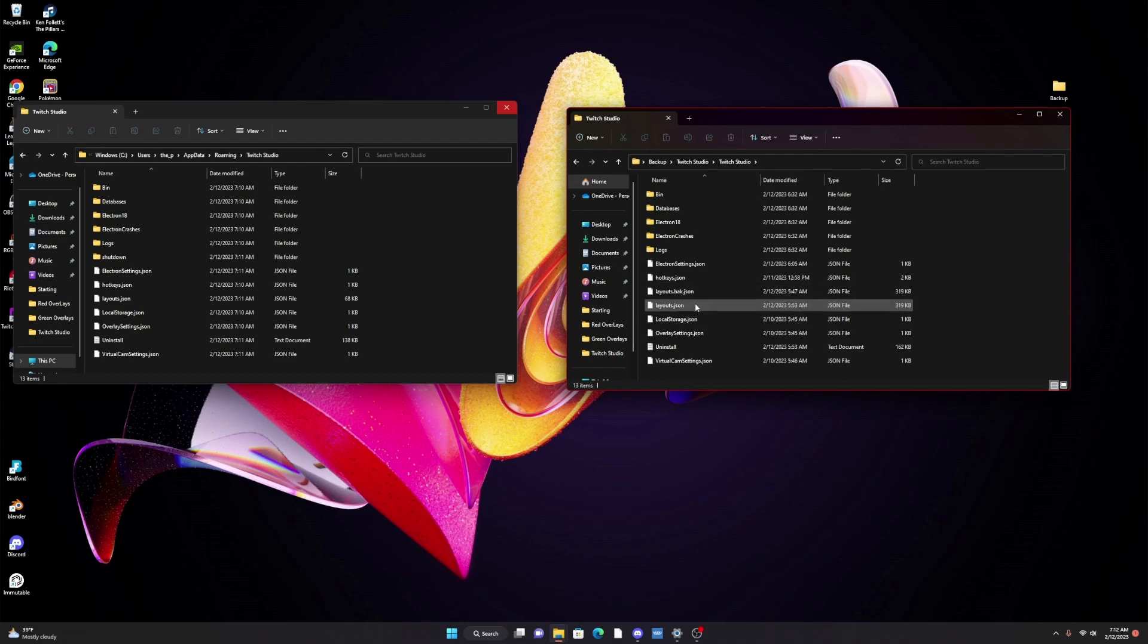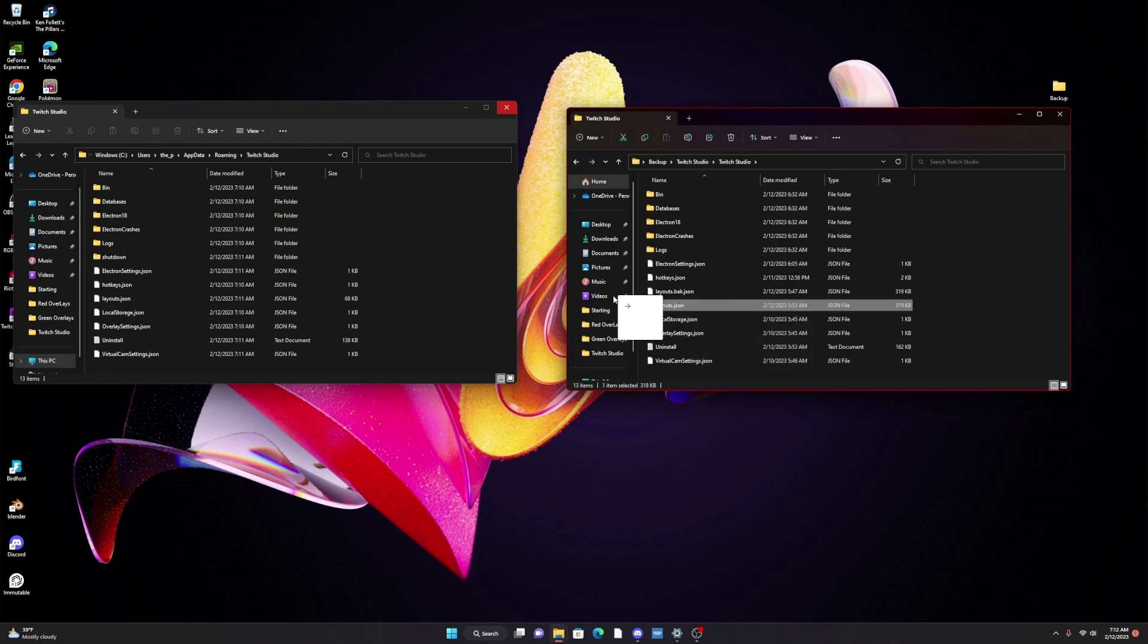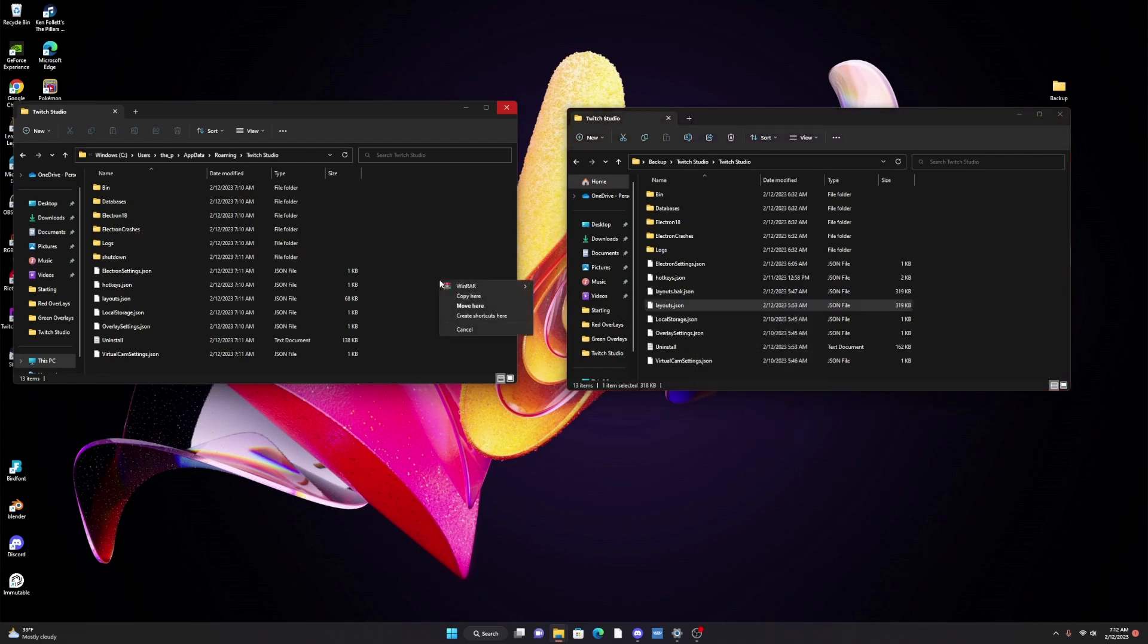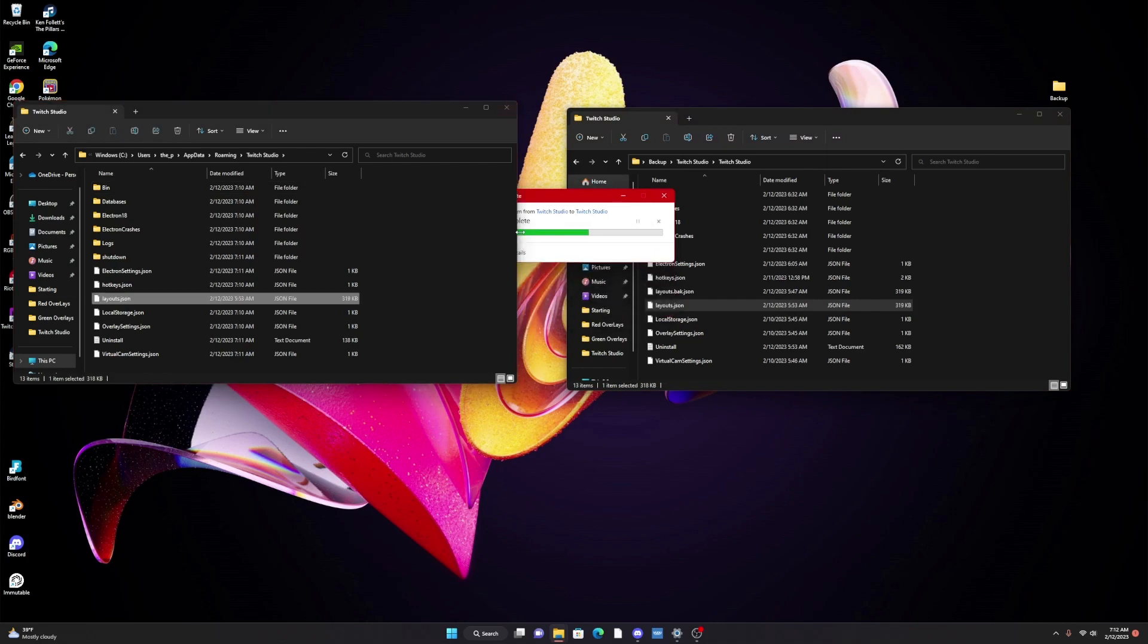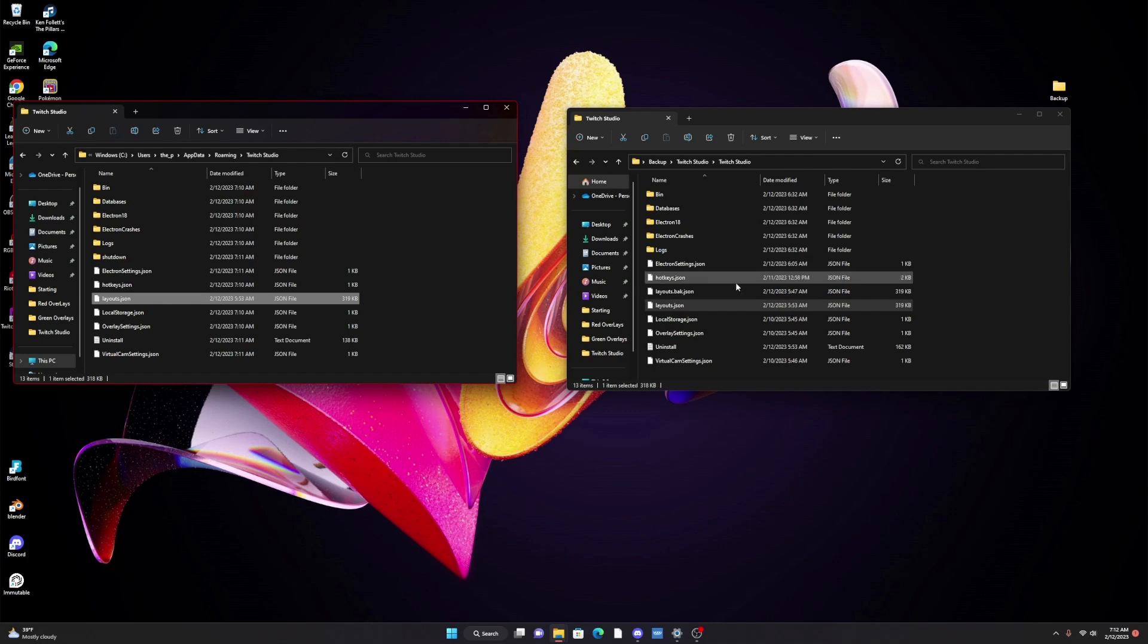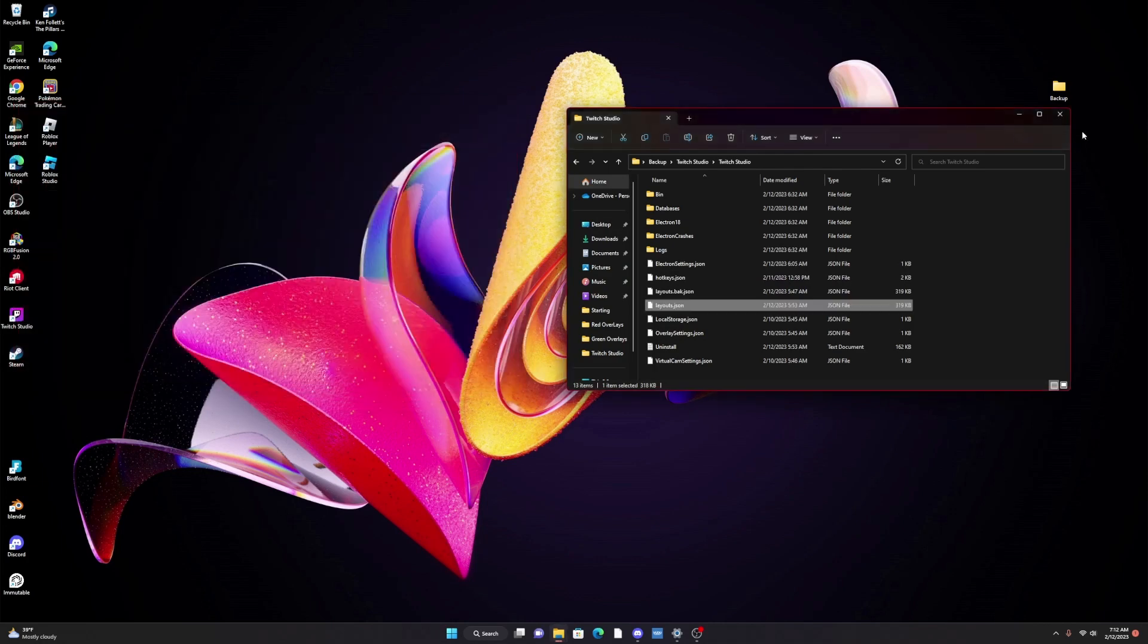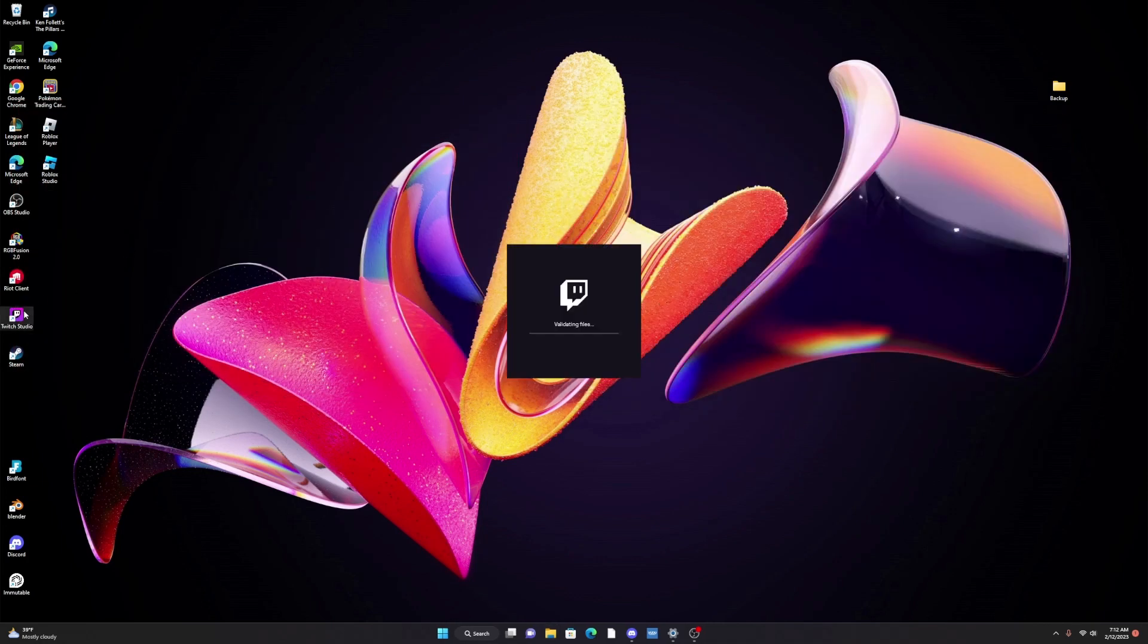the only file that you need is layouts.json. So you just click on it, drag it over, copy here, replace the file in the destination. But like I said, if you did just want to do your hotkeys go ahead and do that. And since we've completed that let's go ahead and close these and open up Twitch Studio.